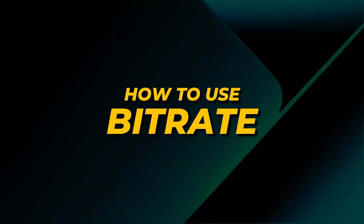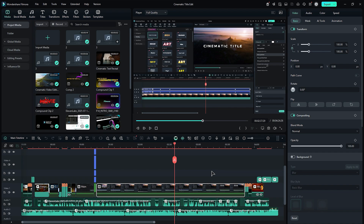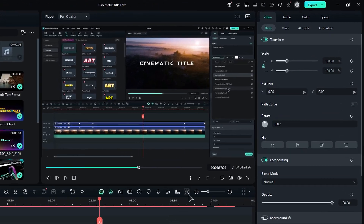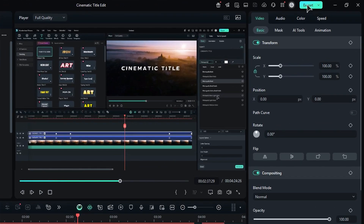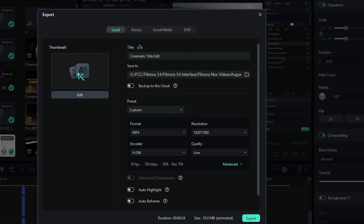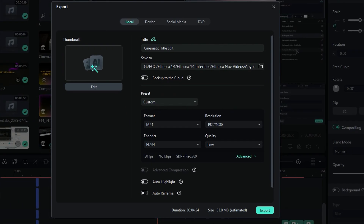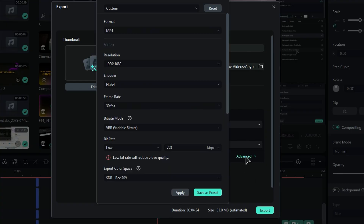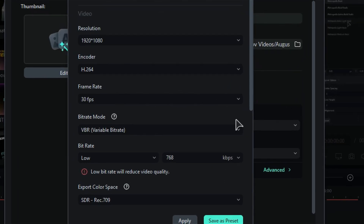To use a BitRate in Filmora 14, click on the Export button to go to the Export settings. Then, under the preset, you will get an option of Advanced — click on it and another window will pop up. Here you will get the BitRate mode option.